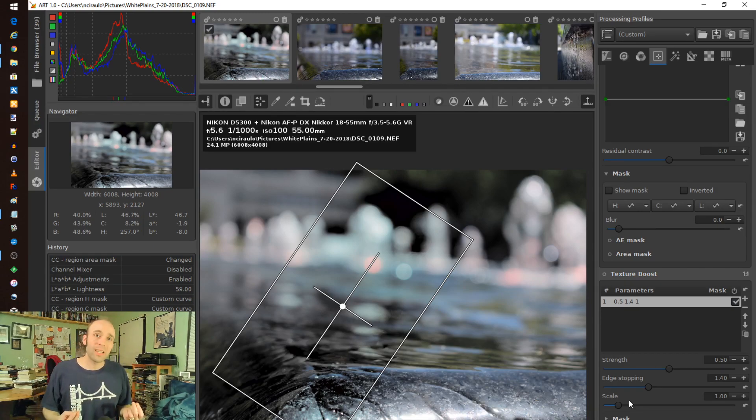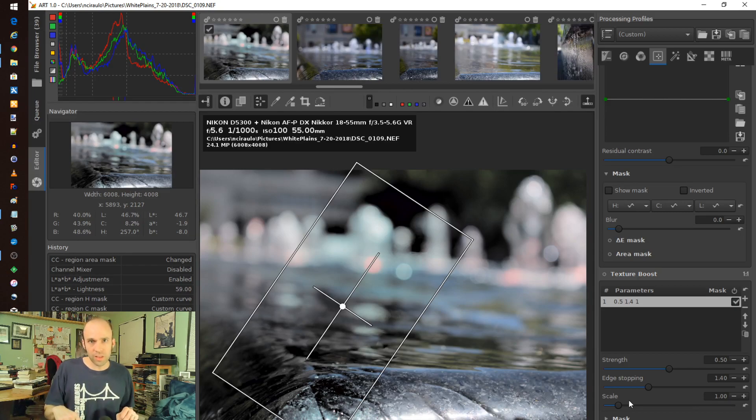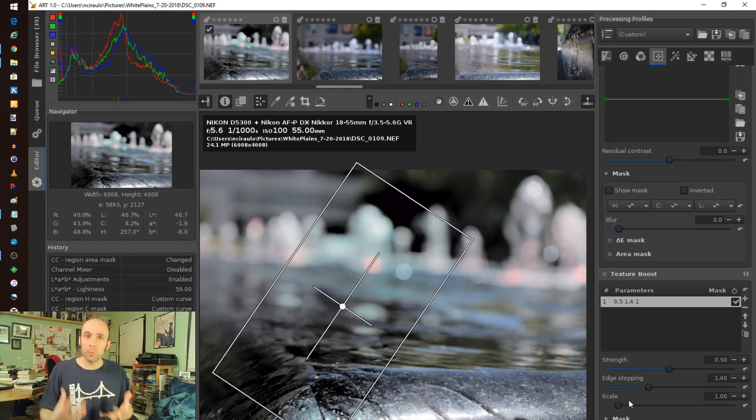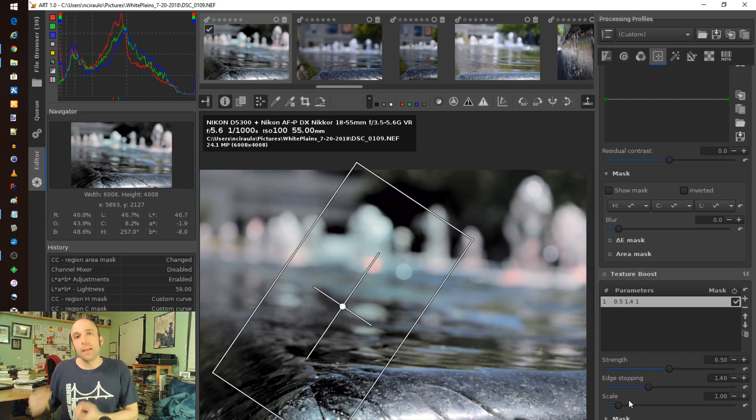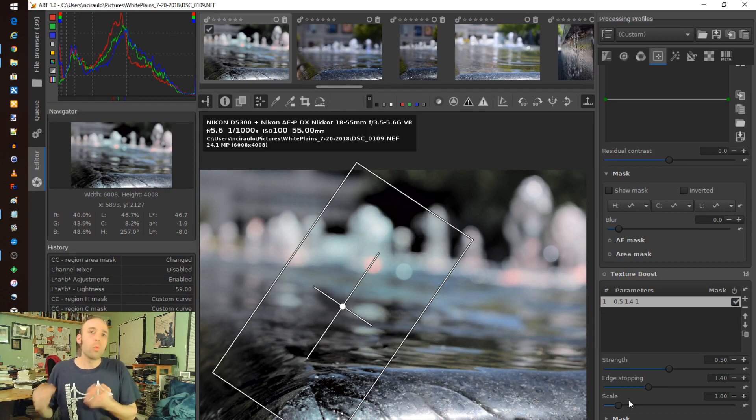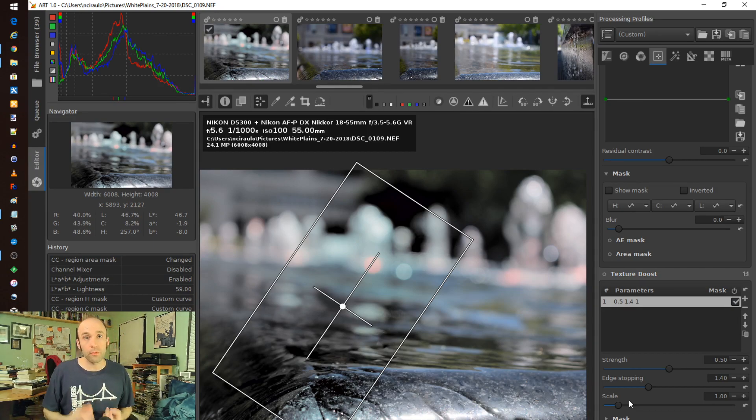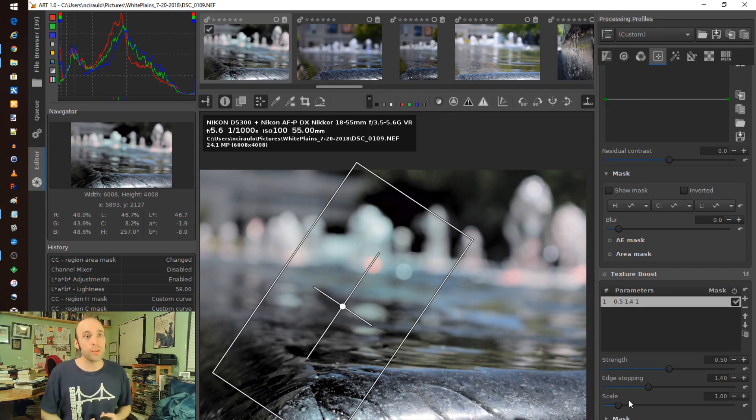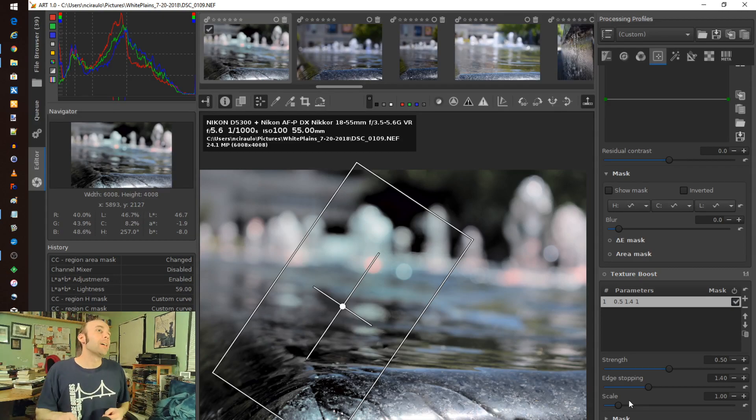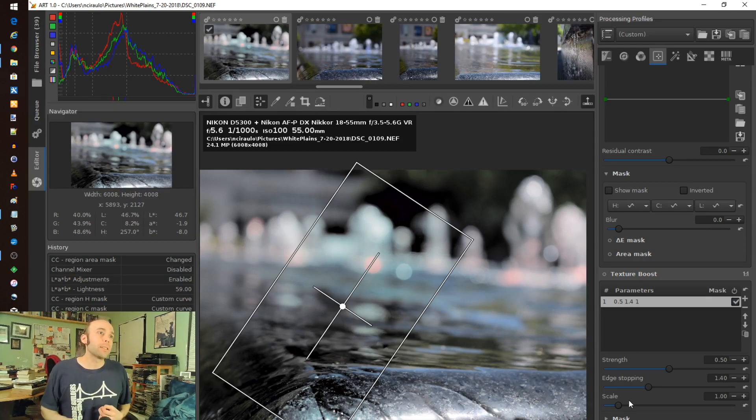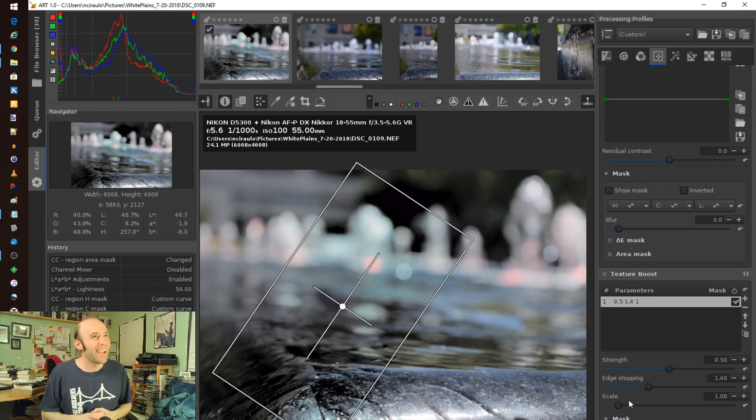So go check it out. ART, I will put a download link to this in the description below. It wasn't that easy to find, but for your benefit, I will put it out there. And it does support Windows and Linux. Those are the only platforms I'm aware of right now that it runs on. Sorry, Mac. But maybe someday.